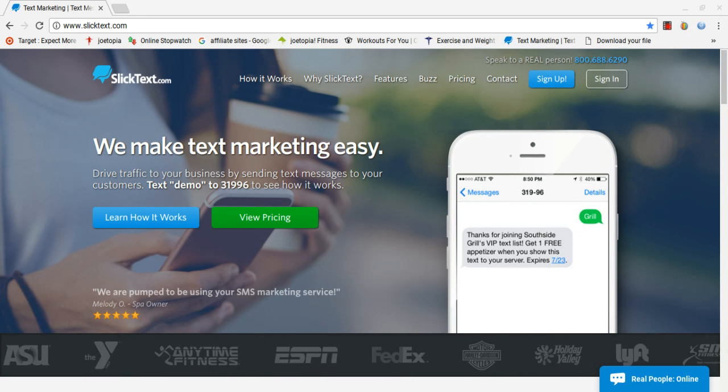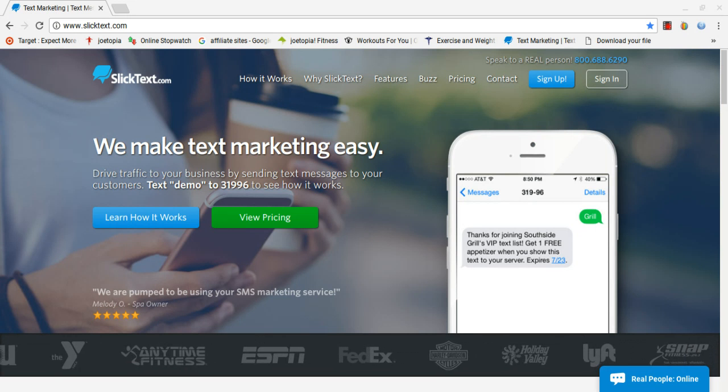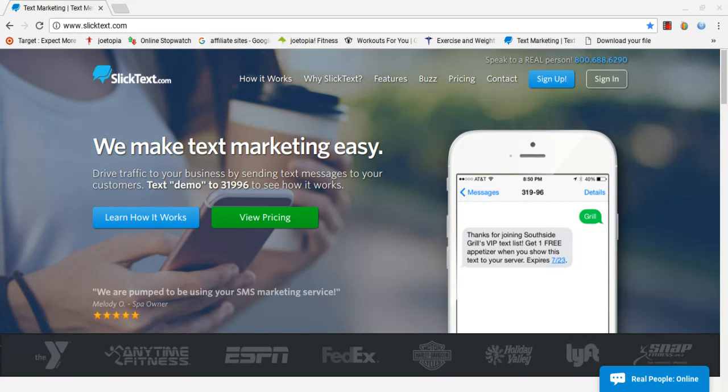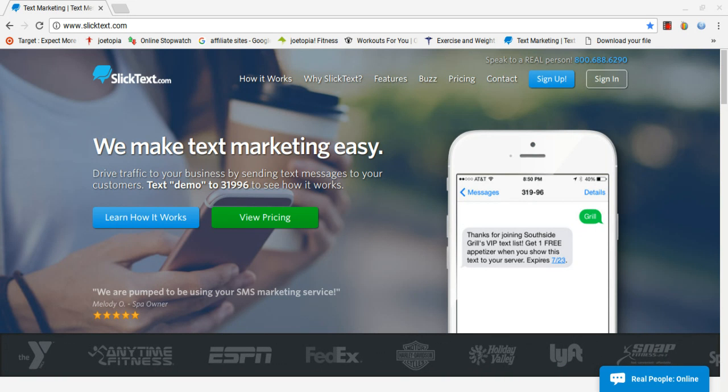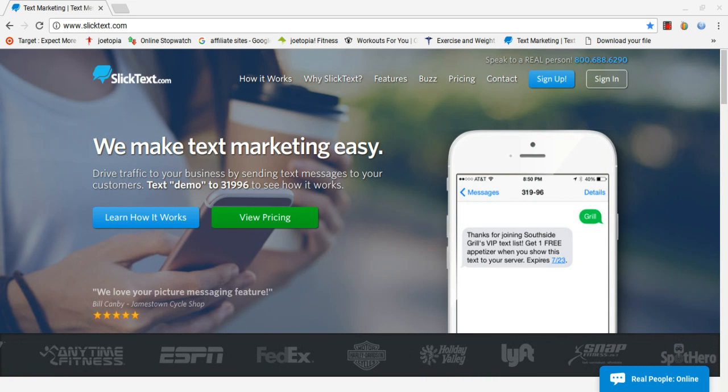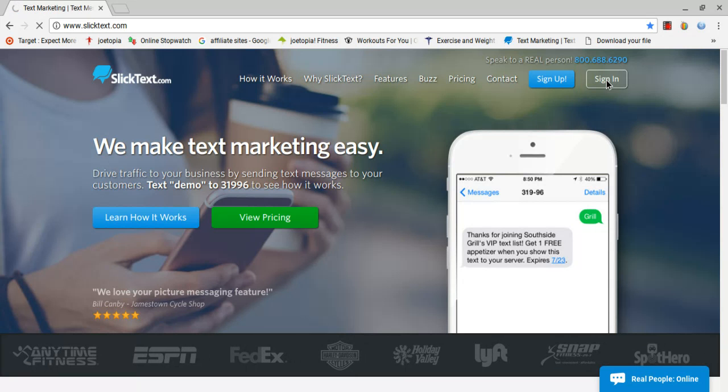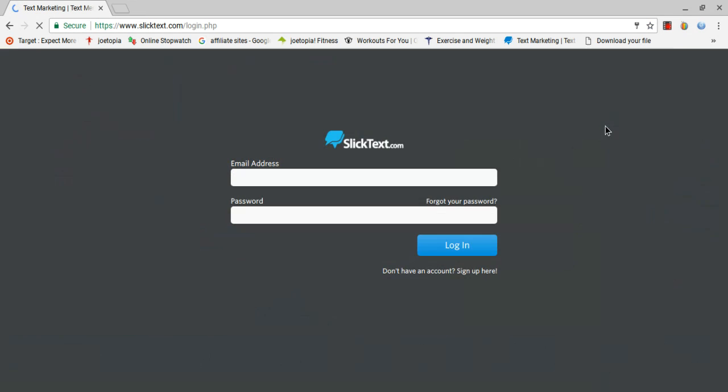We can get into detail on that in another video, but I'm going to show you how quick it is to use Slick Text to send out a text to win contest. I'm just going to sign into my account real quick.